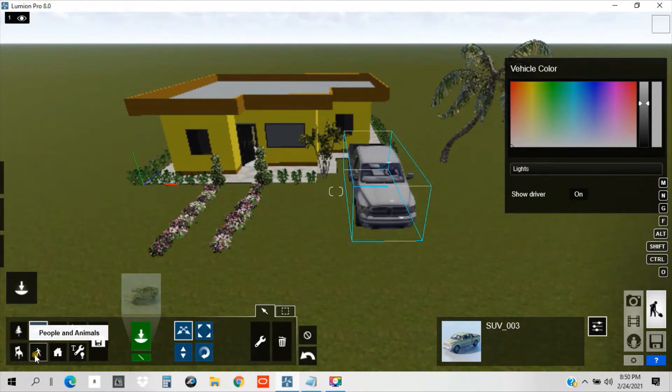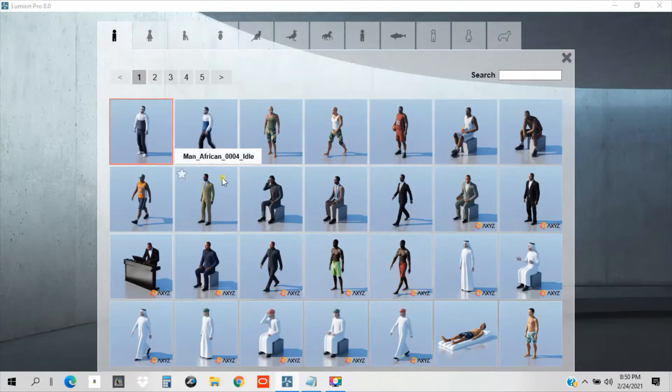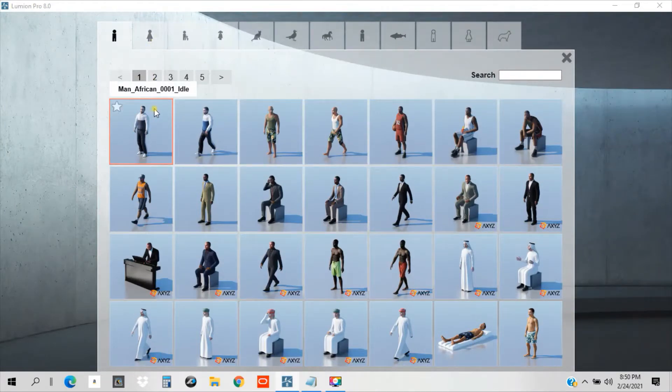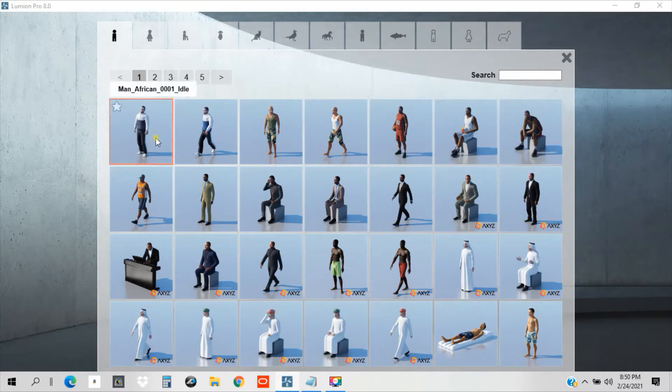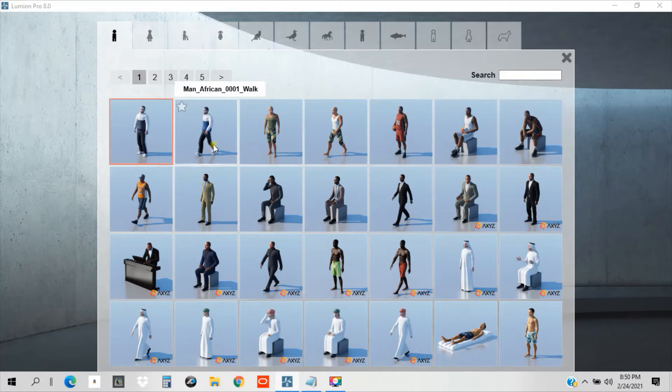So let's begin guys. Okay, just click the people and animals here in Lumion. And we have a variety of choices to what type of people or what's the nationality you like to place in your model.